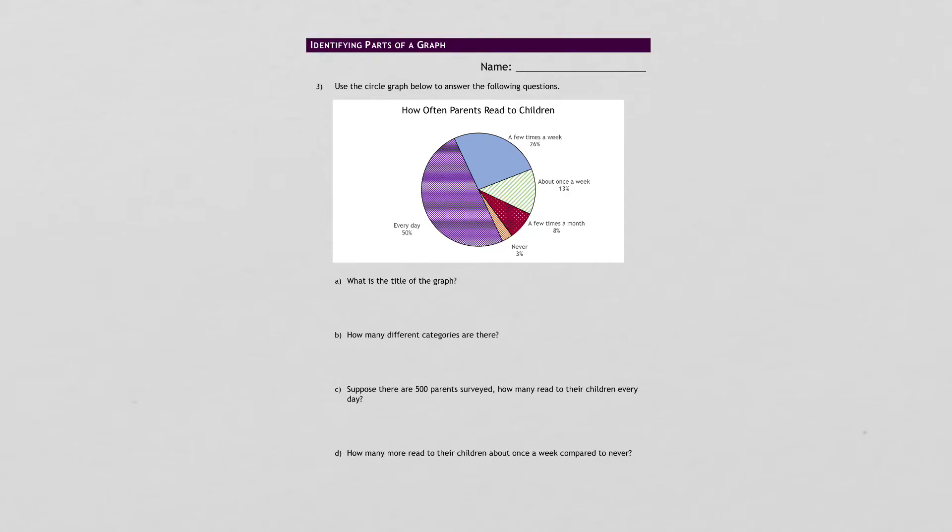For the graphing section here, there's not any examples to look at. I think most of this will be pretty obvious. What's the title? There you go. How many different categories are there? Count each pie here. That's how many categories there are.